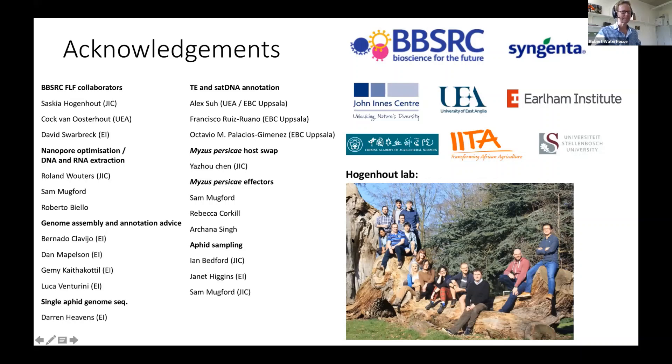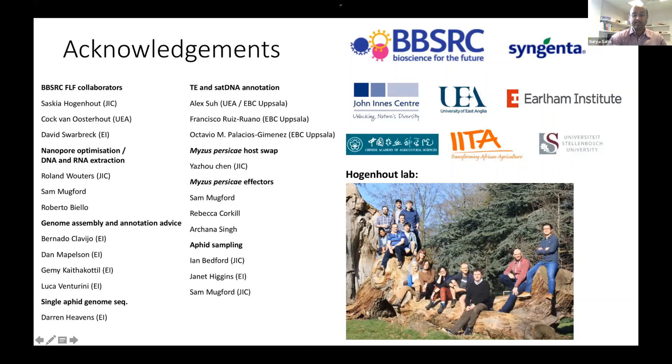Just a reminder to all attendees, please use the Q&A to post your questions. Since we don't have time to address them right after the talk, we will try to address them at the end of the session, and we will continue discussions on Slack. Next, we have Igor, who's going to talk about mosquito genomes.